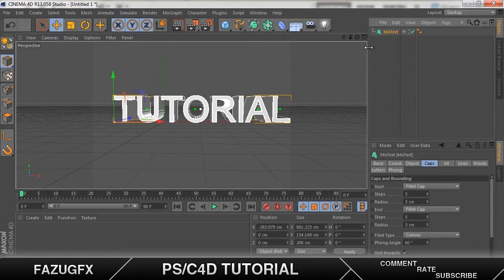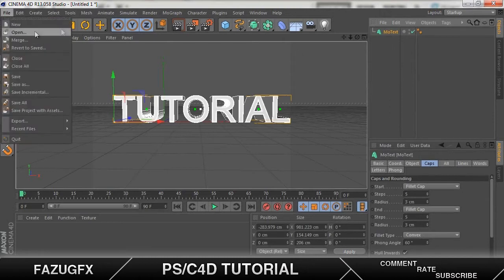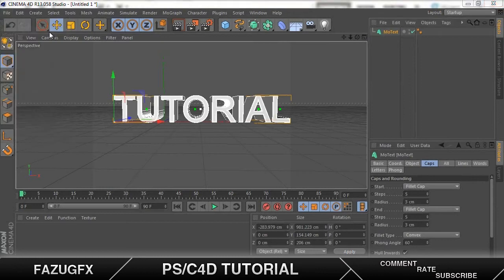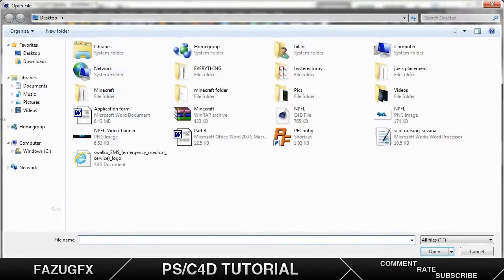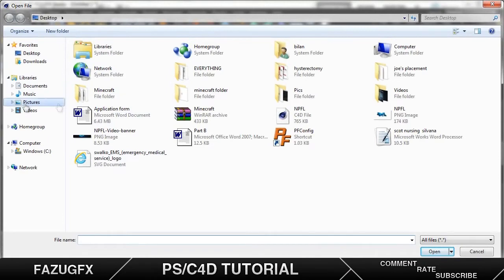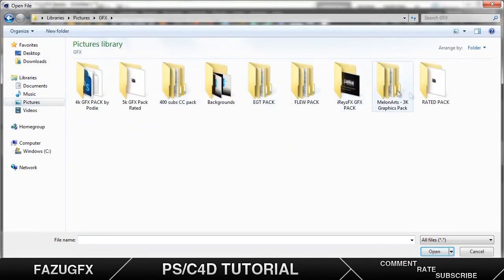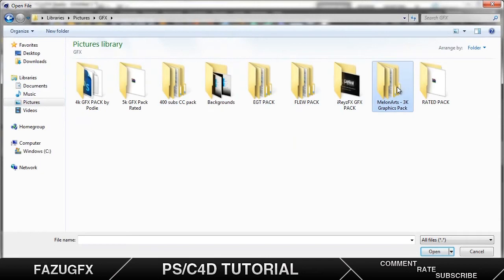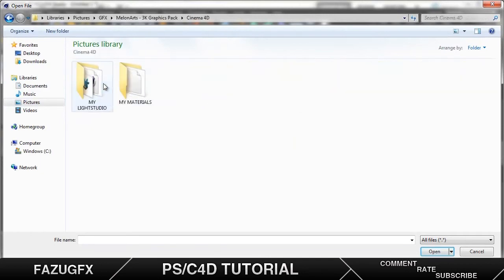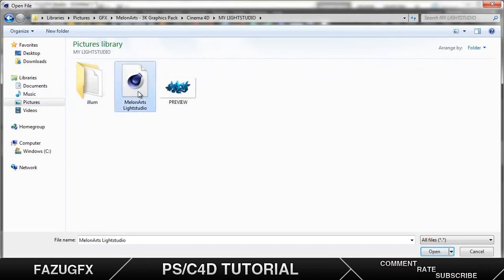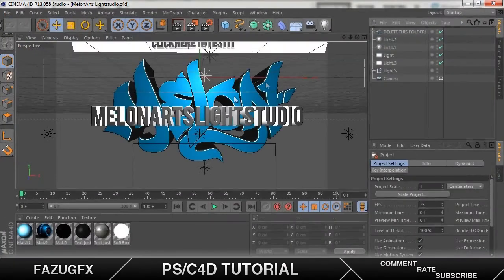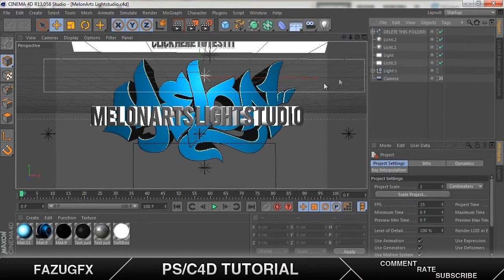Now before I color it and all that, I want to put it inside the light studio. Now light studios are downloadable. You can download them from a lot of places but I like using the Melon Arts Cinema 4D light studio. My light studio, Melon Art Studio.